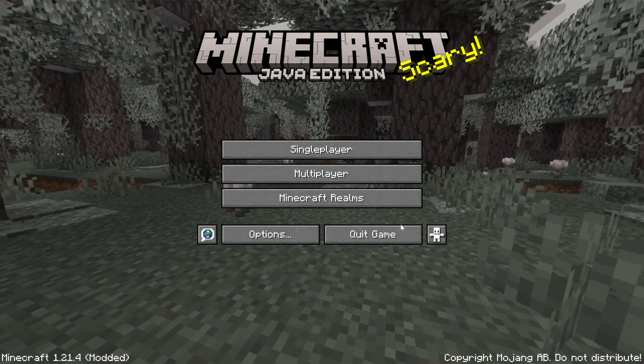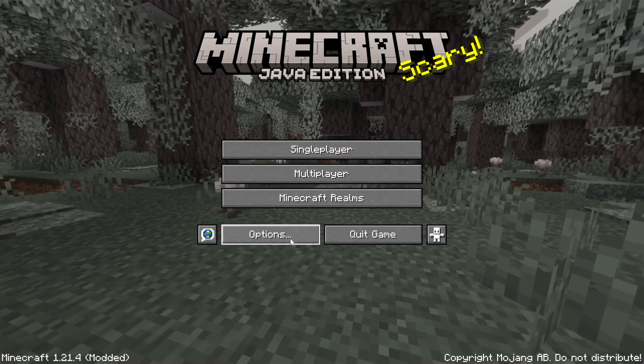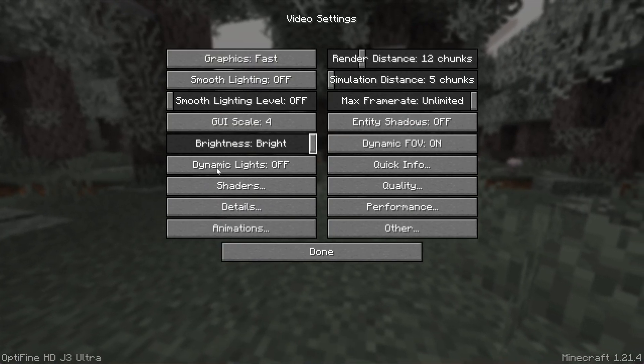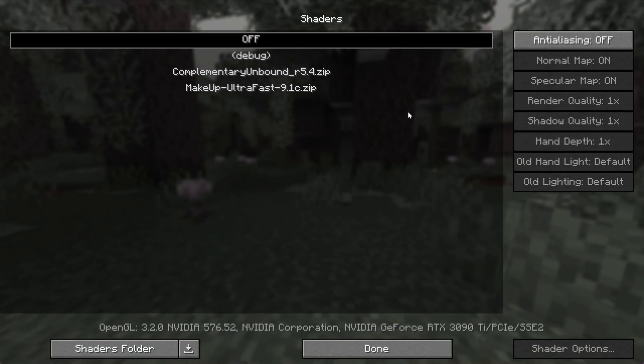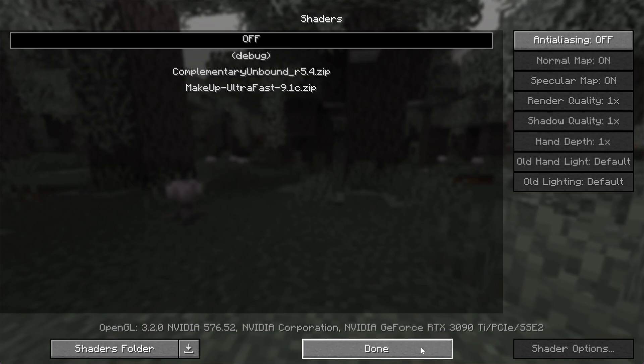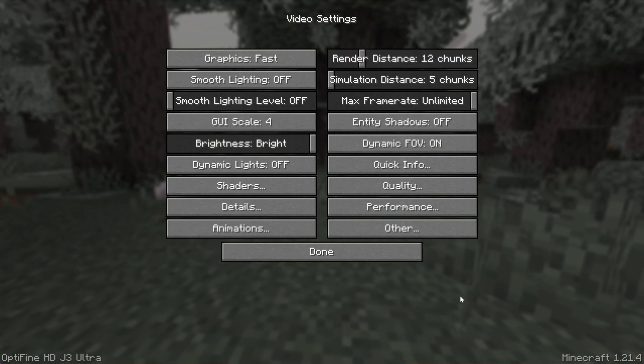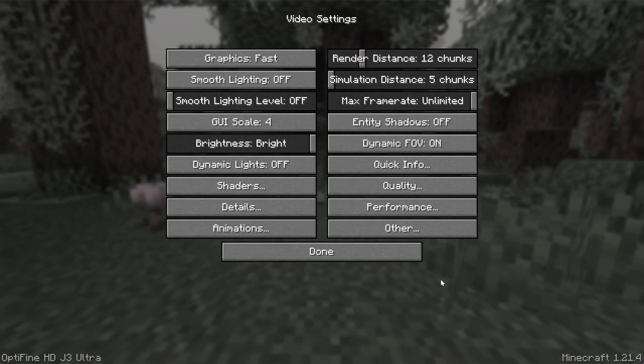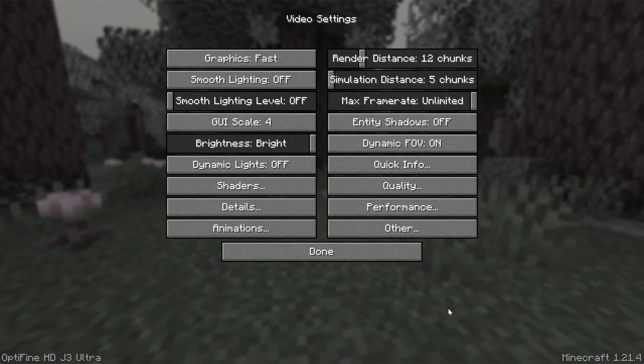You can check that OptiFine's installed directly from the main menu by going to Options and Video Settings. When you have all this, including shaders, you will know that OptiFine is now working, and you should be able to get better FPS right out the gate.